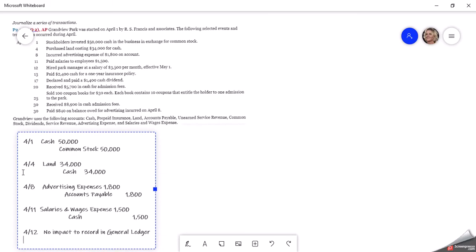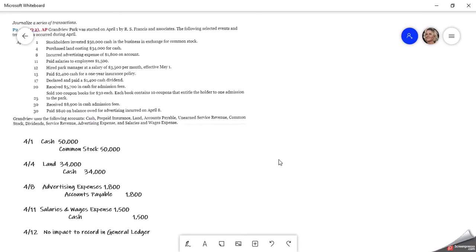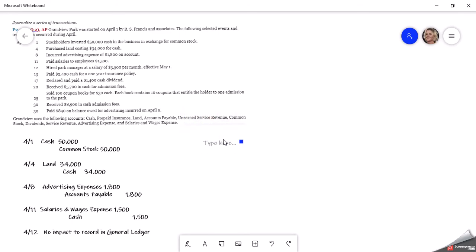So no journal entry is required. If this was your homework, put that in there so we know that there's no entry really required for that. When we go to actually pay him on May 1st, that will be an accounting transaction. Right now, it's not. It's maybe something we want to be aware of, but we don't put anything in our general journal or our general ledger.